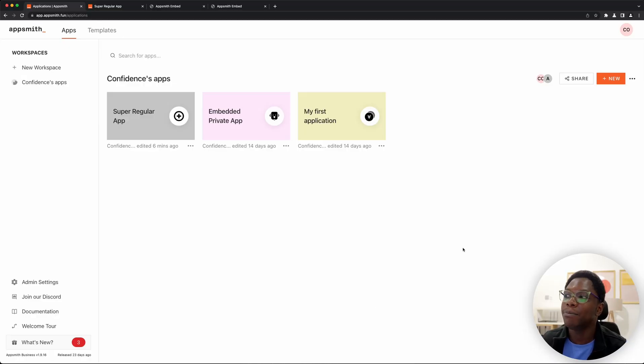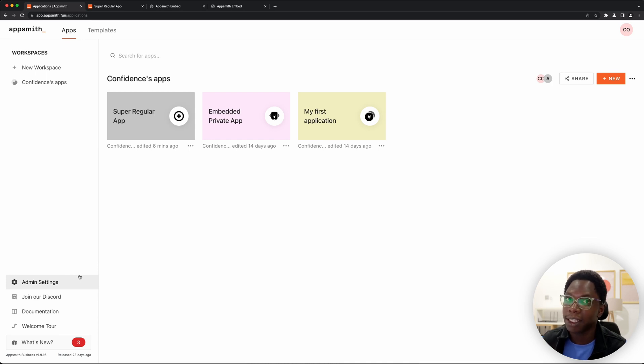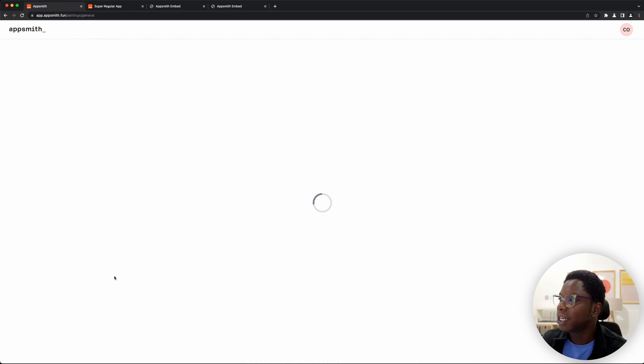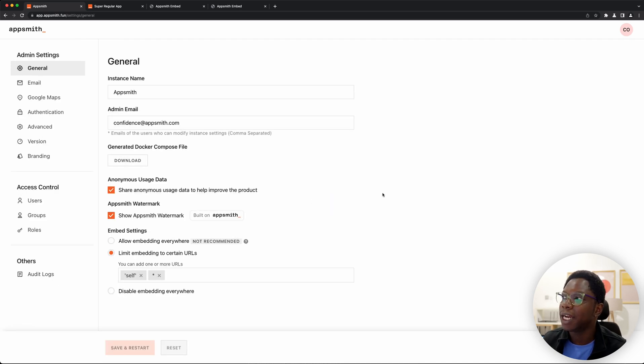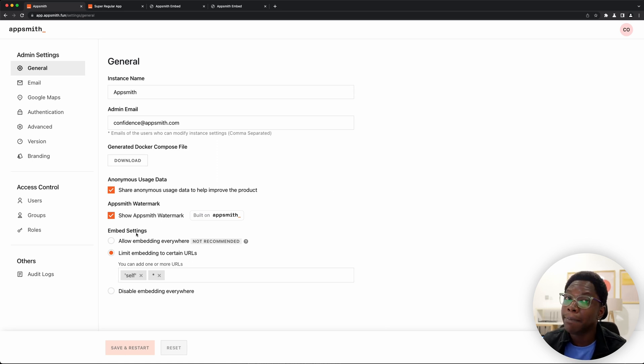So right here I am within my AppSmith application and in order to set this up you would need admin privileges. You need to be your instance or you need to be an instance admin. So let's go over to the admin settings page and something you notice here is that there's a new option for embed settings.